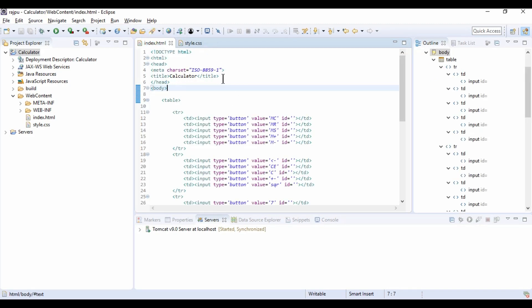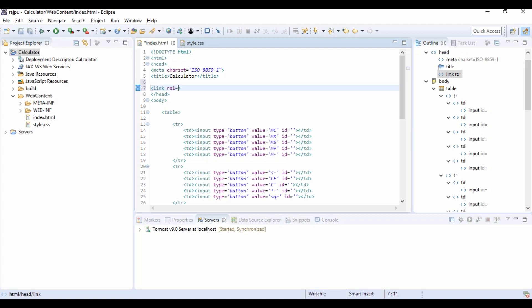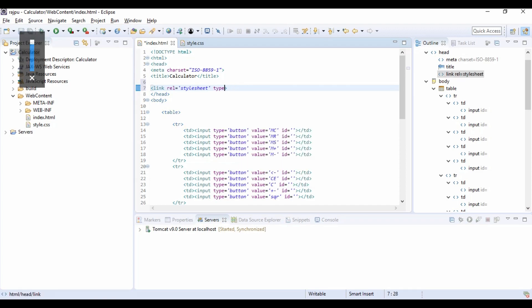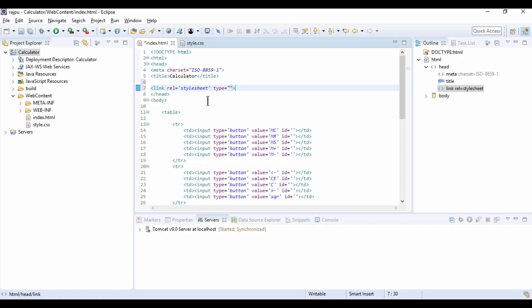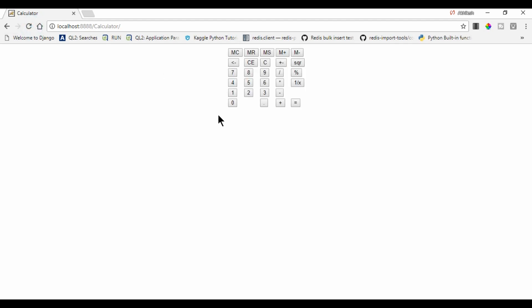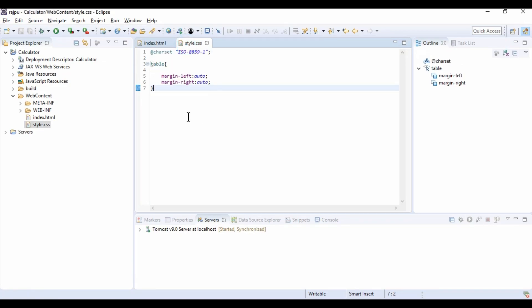Now we need to import this CSS file. For that in header scope, we are going to give link. Then we have attribute rel as stylesheet, and type as text CSS. And my file link is href and it is style.css. Now let's refresh our page. And we got the table in center of the page.